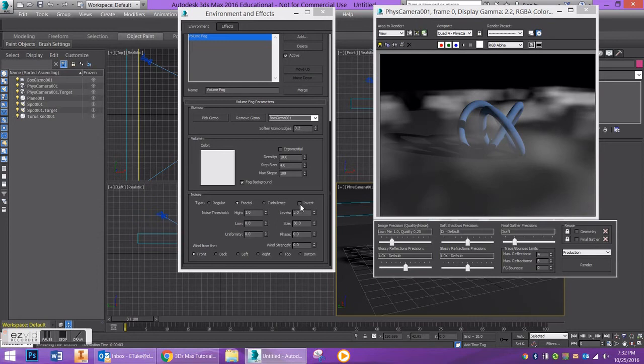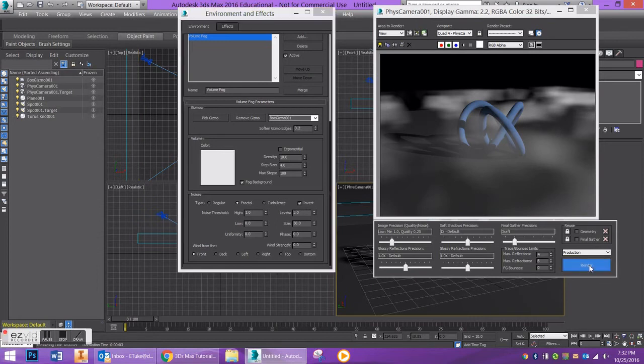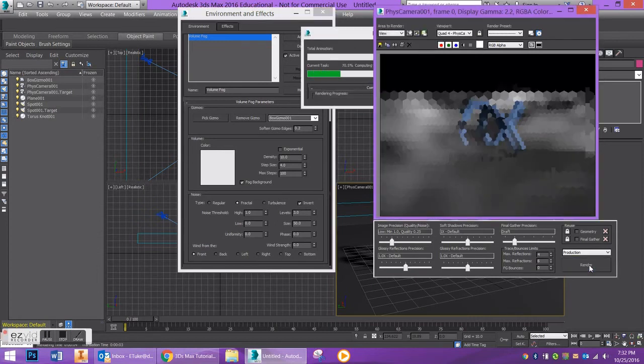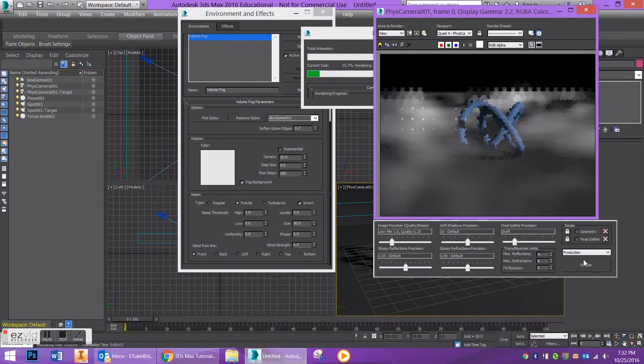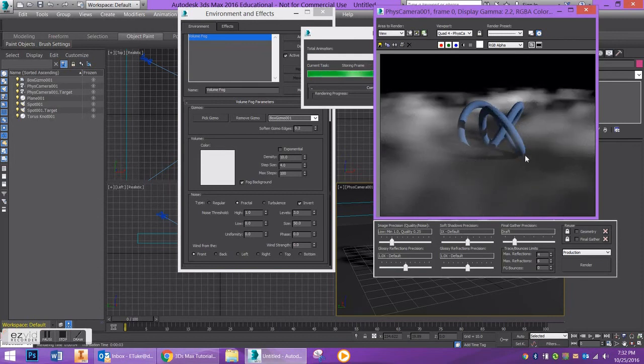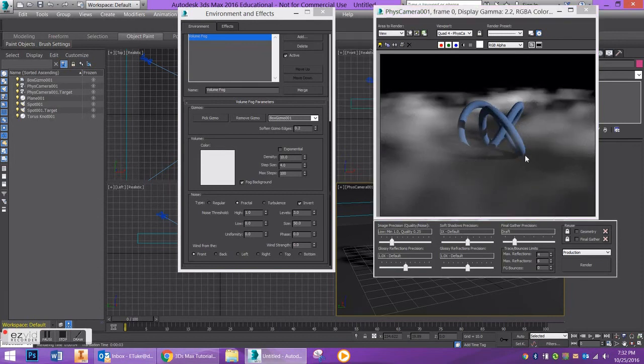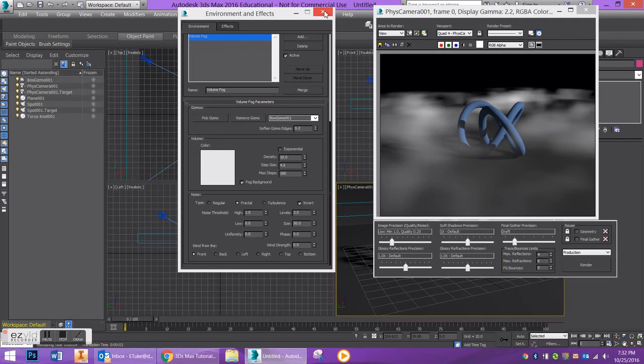Let's see, what else can I tell you. The other option is to invert it, and whatever areas were white before, it's going to replace those black areas and just invert the pattern of the fog. So depending on your scene, you can manipulate this volume fog however you want.